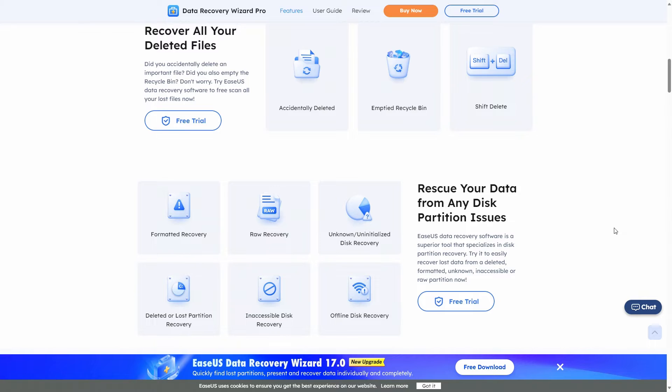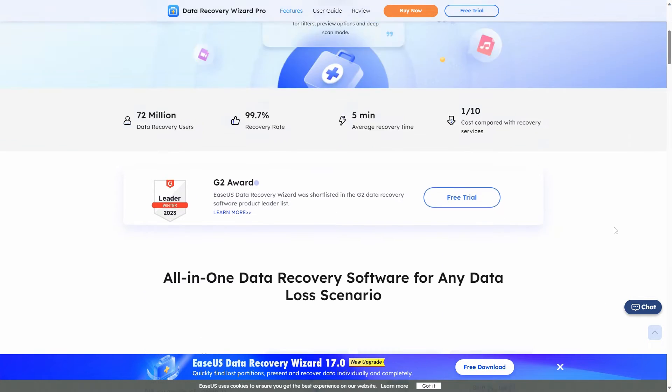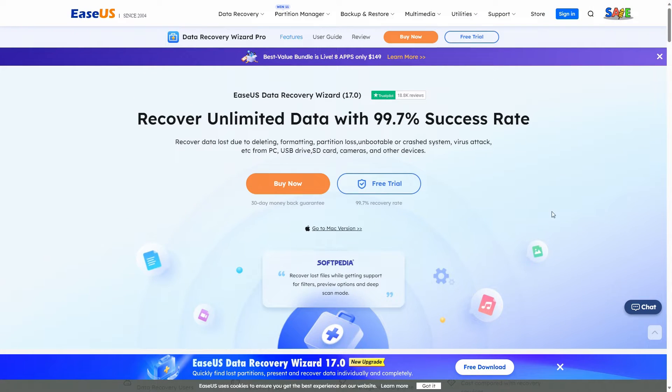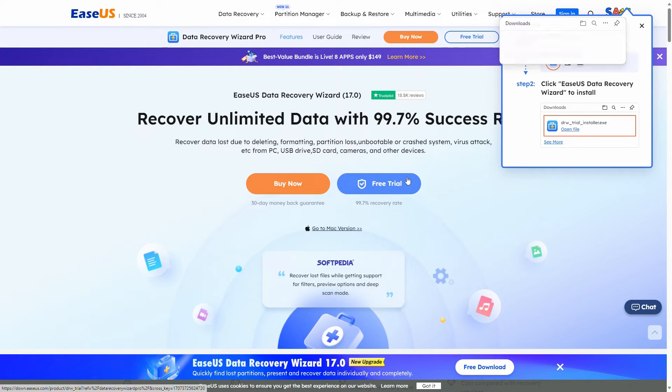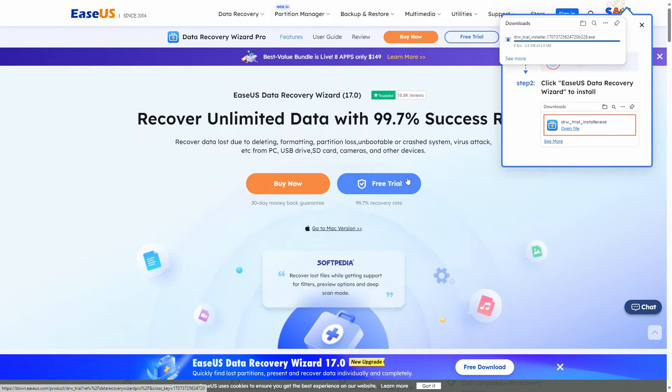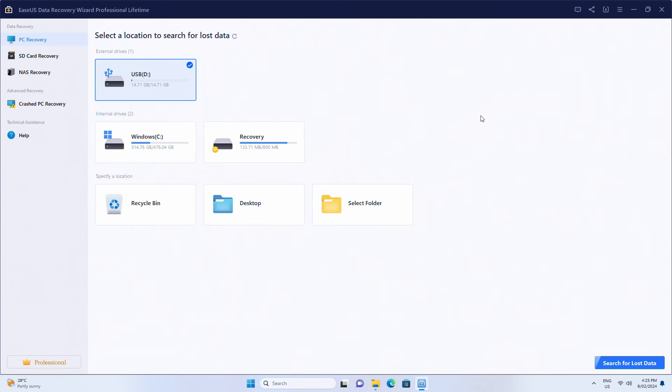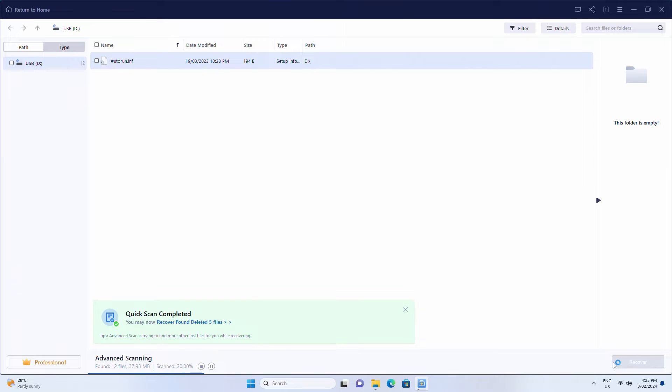If your USB flash drive gets corrupted and you can't open or access files in it, you can use this reliable third-party data recovery program to recover files with ease. Launch EaseUS Data Recovery Wizard, choose your USB drive where you lost your files, then continue.